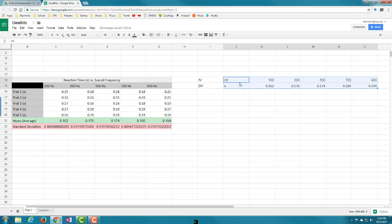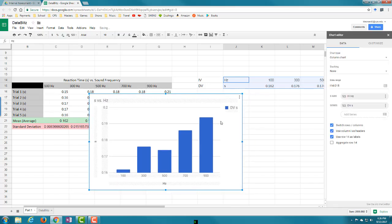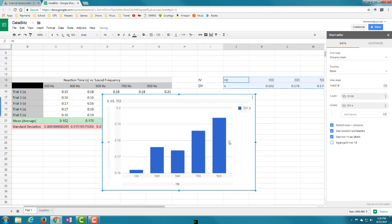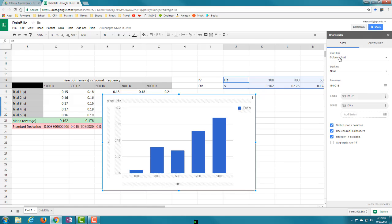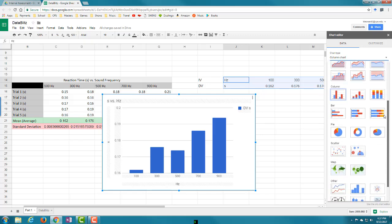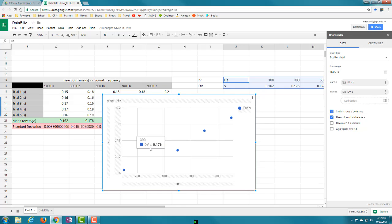Now highlight both rows - the units and all the numbers - then go to Insert and click Chart. A graph pops up along with the chart editor. By default it gives you a bar graph, but since both variables are continuous we want a scatter plot. Go to Chart Type in the editor, click the dropdown arrow, scroll down to Scatter, and select Scatter Chart. This gives exactly what we need.